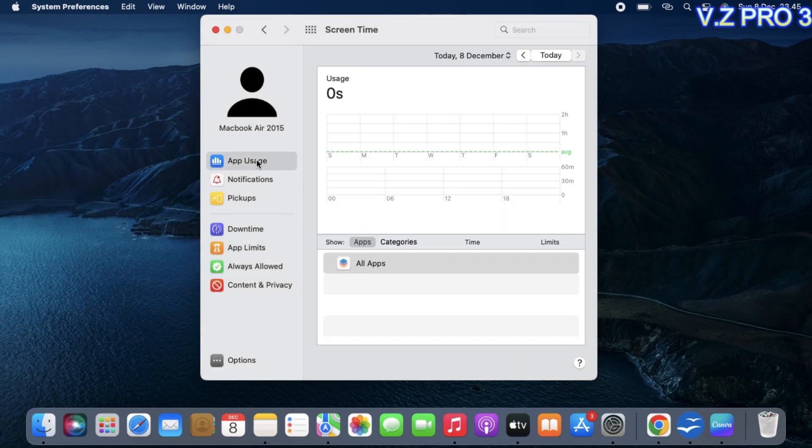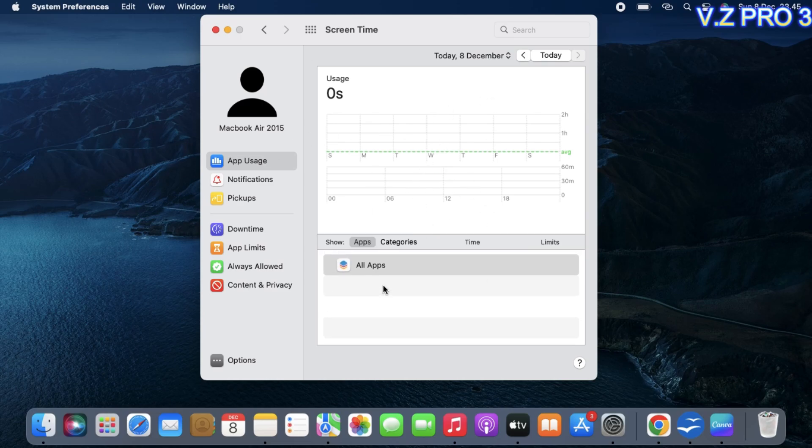Now, your screen time on your MacBook is disabled. So simple, right?